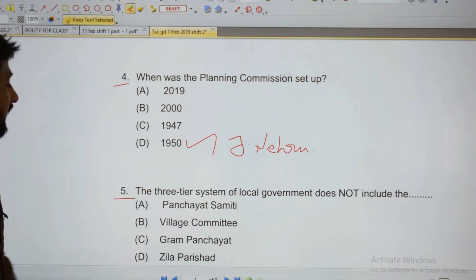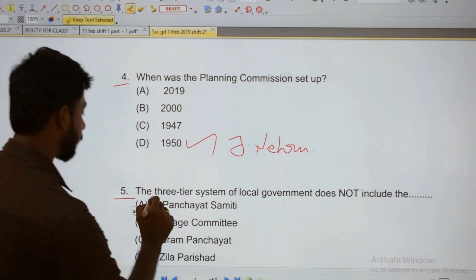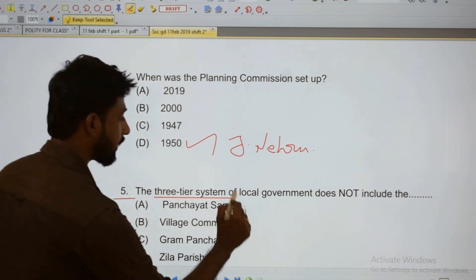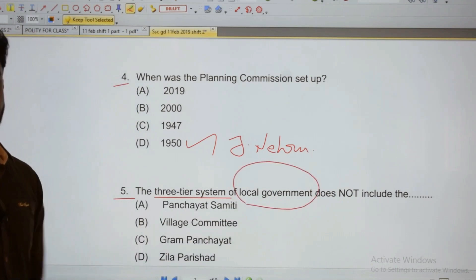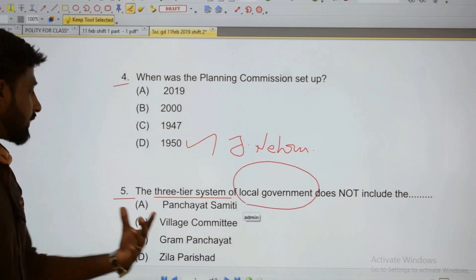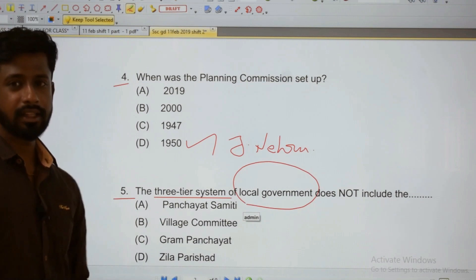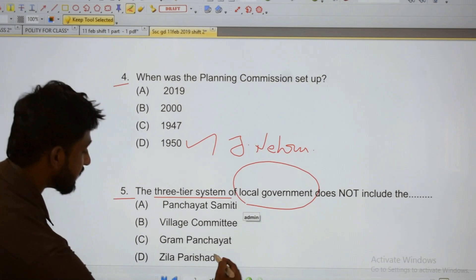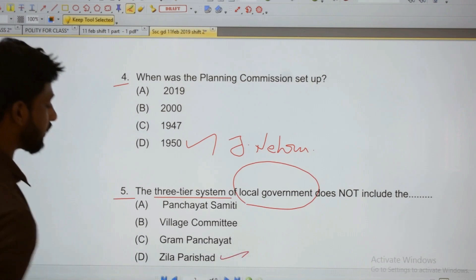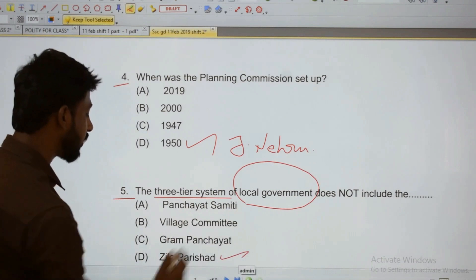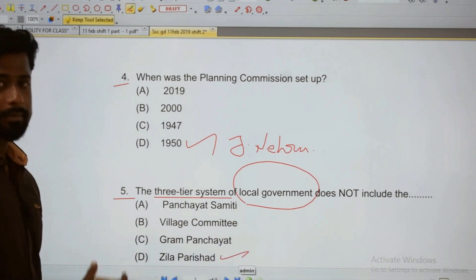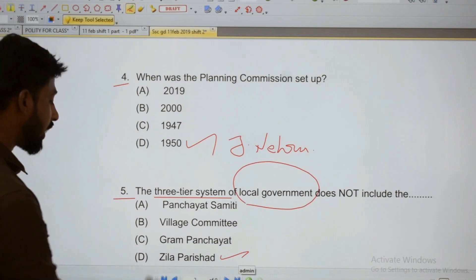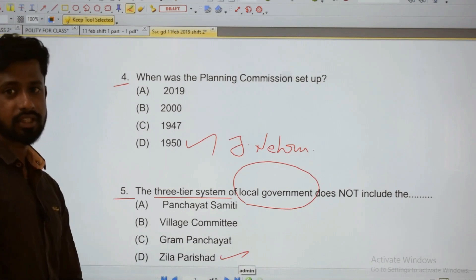Next: The three-tier system of local government — the Panchayat system. What does it include? It includes Zilla Parishad, Panchayat Samiti, and Gram Panchayat — Village committee. Zilla Parishad is included in the three-tier system of local government.